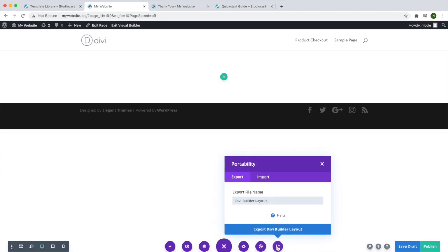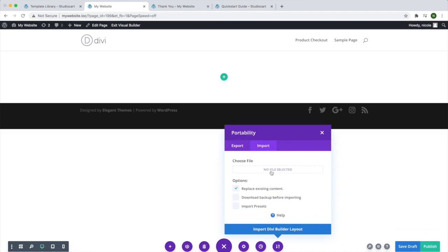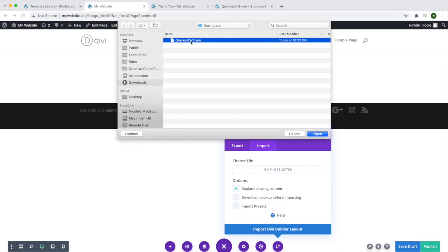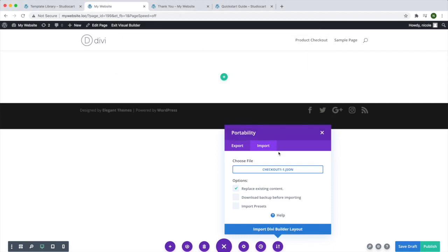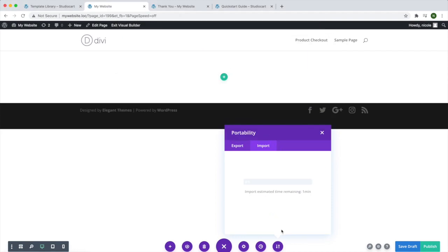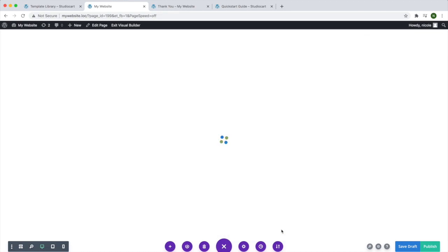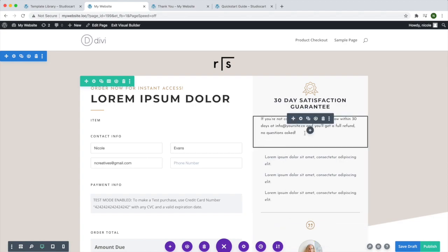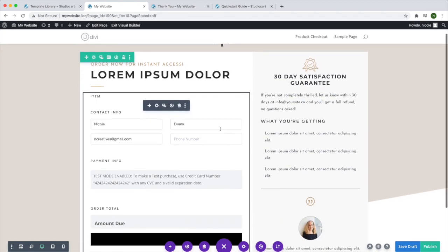I'll click Import, choose file, open it up, and hit 'Import Divi Builder Layout'. As you can see, the checkout page template has been imported into Divi and I can now set up my checkout form.